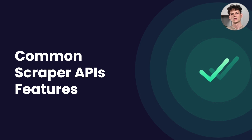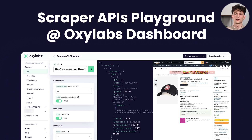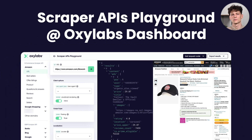So, common Scraper API features. We understand that web scraping comes with a lot of nuances, obstacles, and pitfalls, and Scraper API aims to cover almost all of these. We understand that integrating with a new API service provider can be a difficult task, considering all the endpoints and features. So what we did is we created the Scraper API playground, which is now available at your Oxylabs dashboard, and you can use this to explore our features. We will use it today to dive into the features and see what's going on.